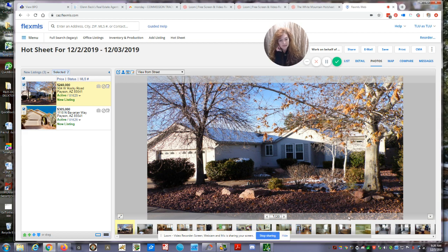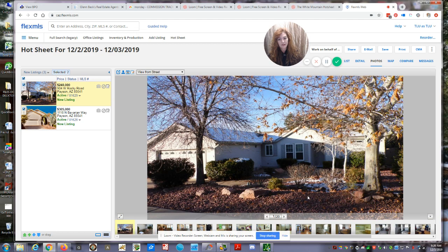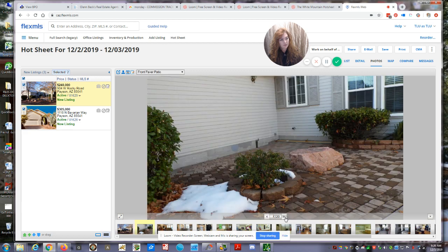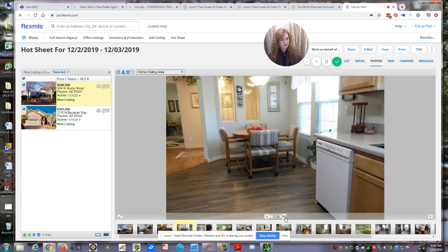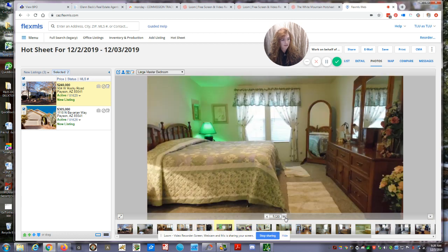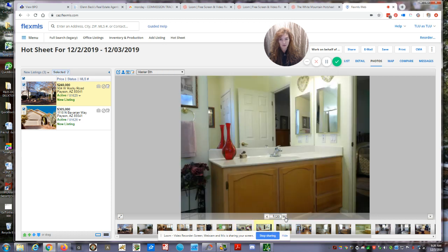This one is a three bedroom, two bathroom site built home. No, I'm sorry, it is a manufactured home. Look at the elevation there. It really looks like a site built home, but it is a manufactured home. It's a three bedroom, two bathroom, 1,560 square feet, built in the year 2000, has a two car garage.